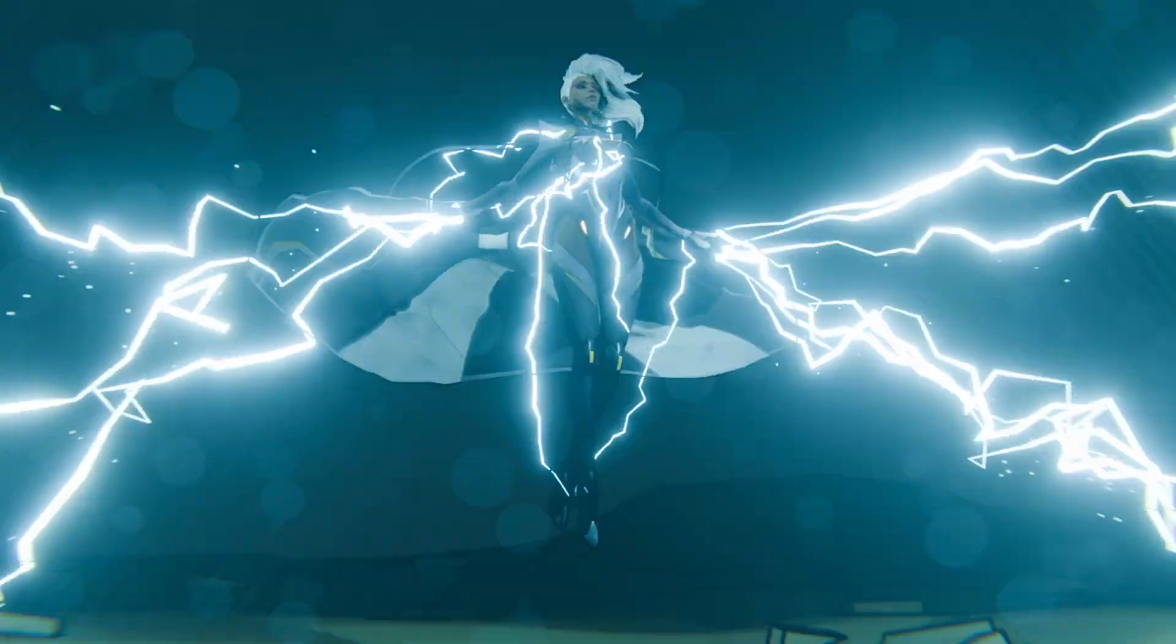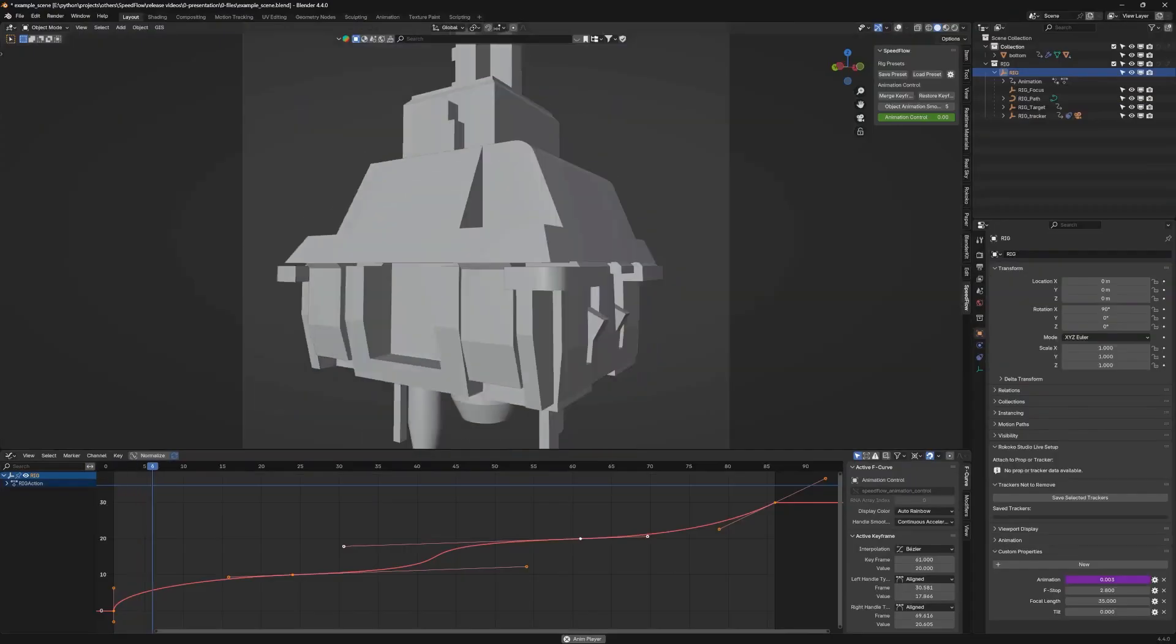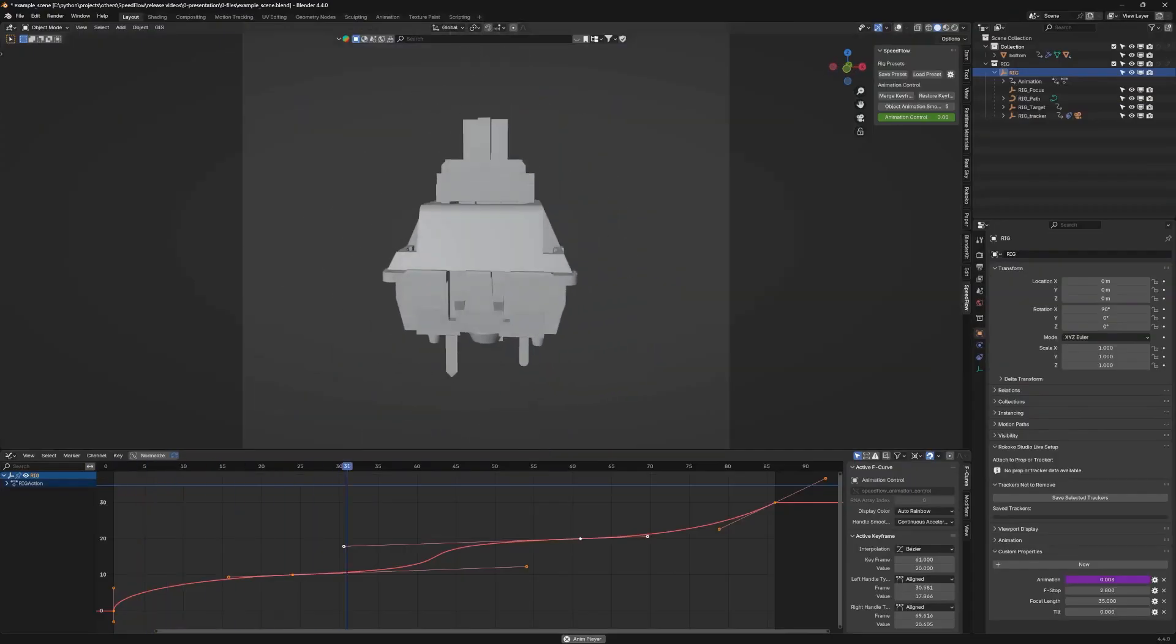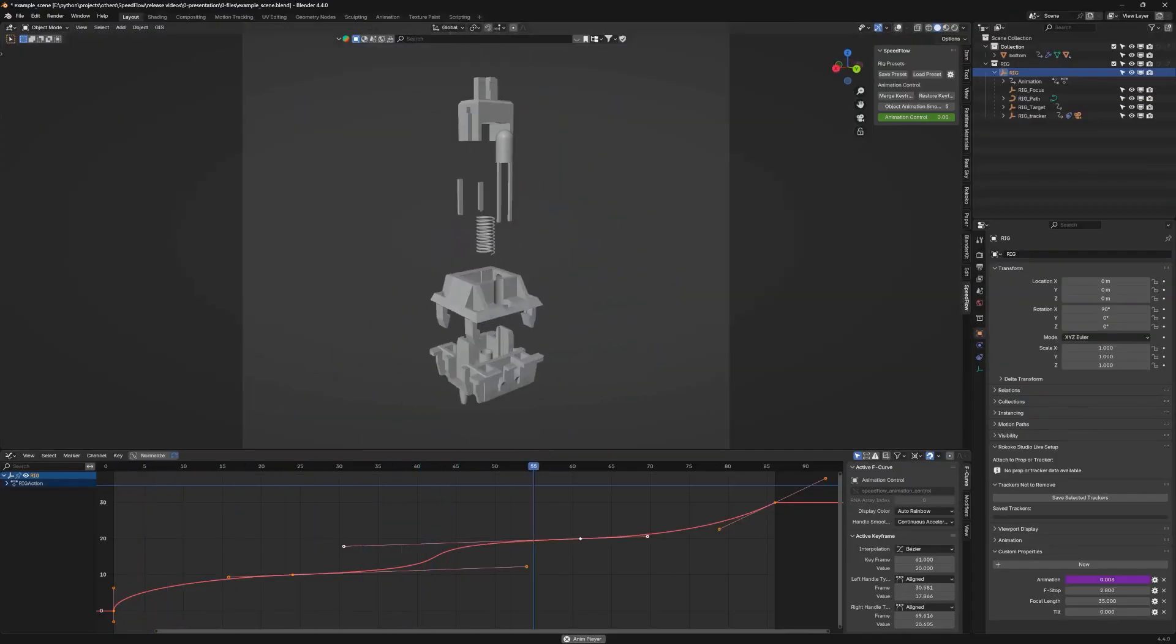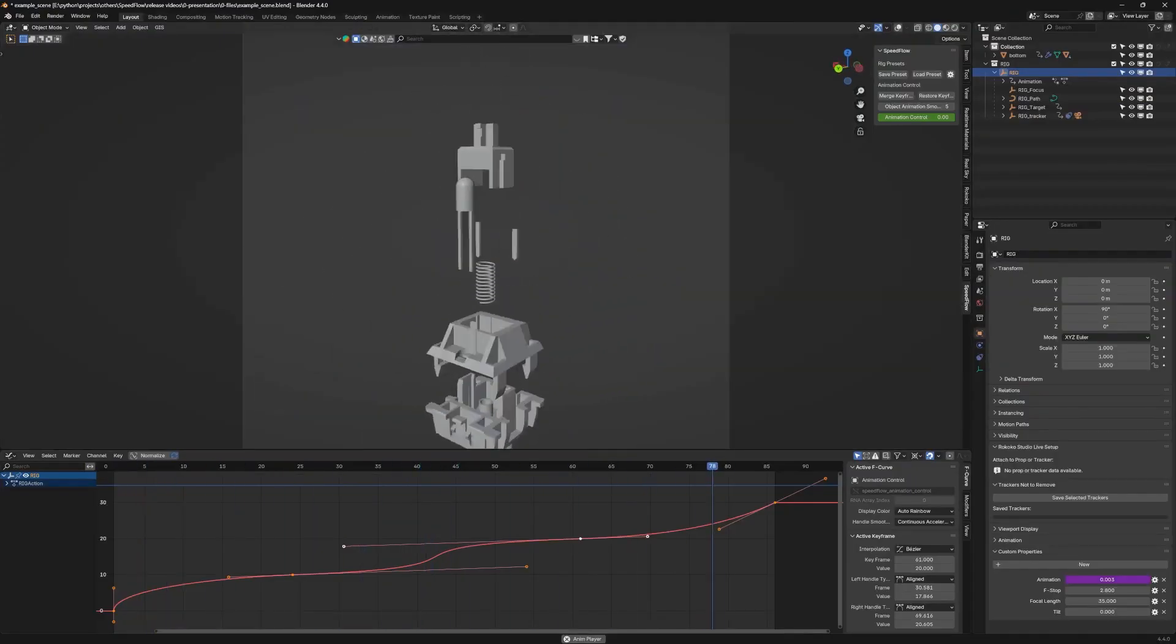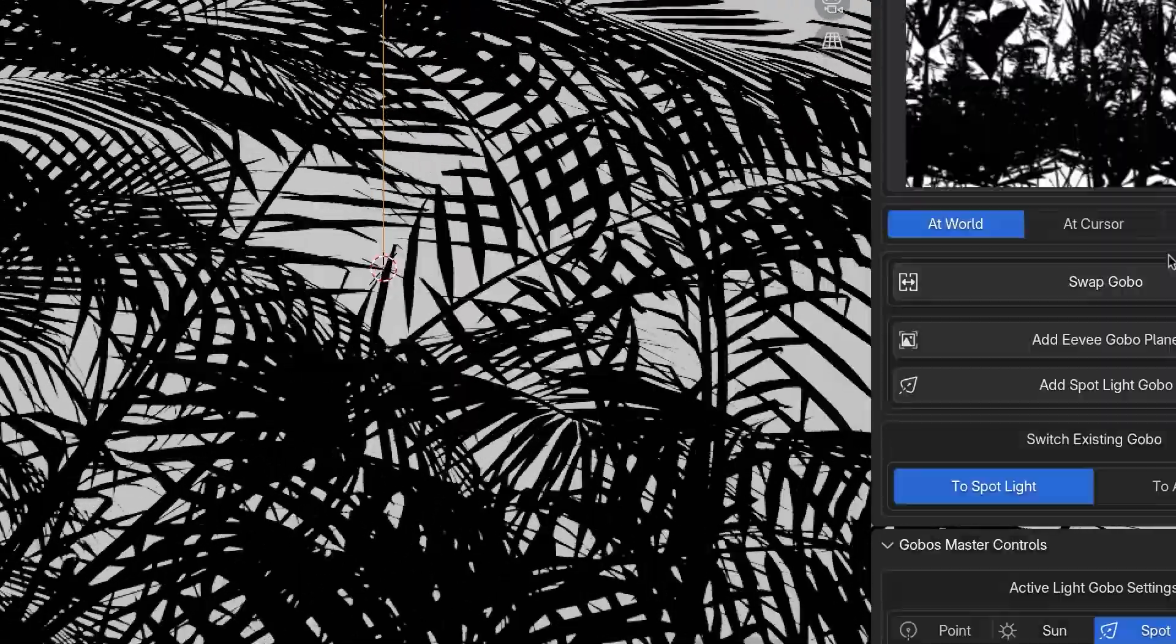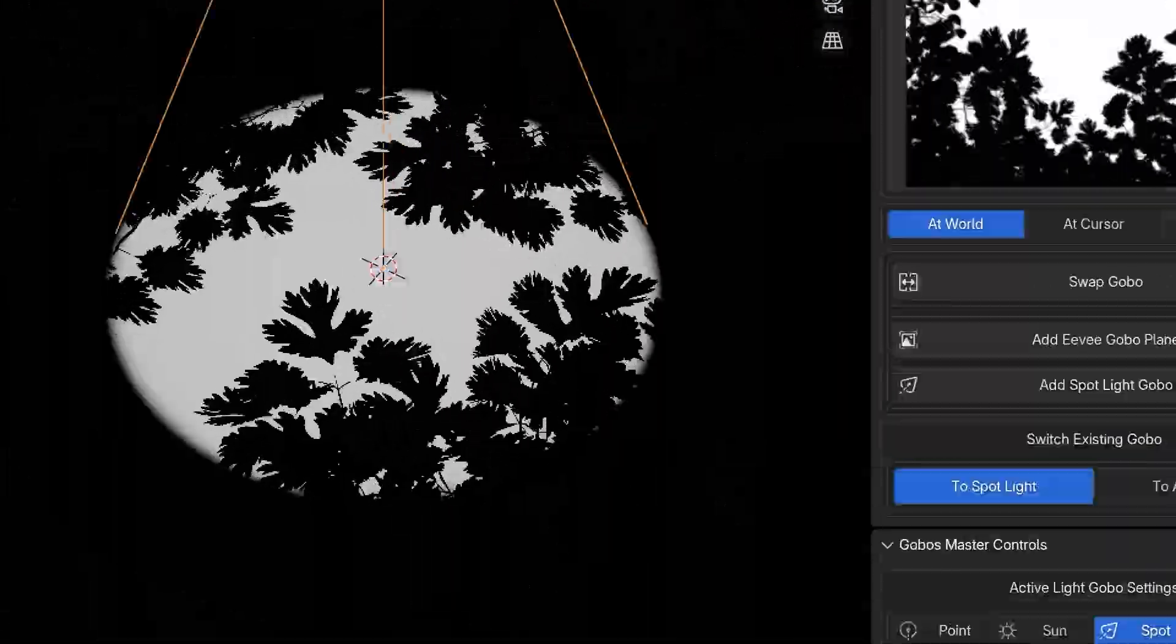Hey everyone, welcome back to another video. Today we're diving into a fresh batch of Blender add-ons and updates that might have flown under your radar.